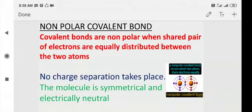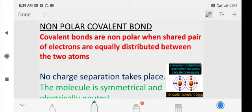Today let us discuss non-polar covalent bonds. Covalent bonds are said to be non-polar when shared pairs of electrons are equally distributed between the two atoms. In this kind of bond, no charge separation takes place — the molecule is symmetrical and electrically neutral. Let us take all these points one by one.